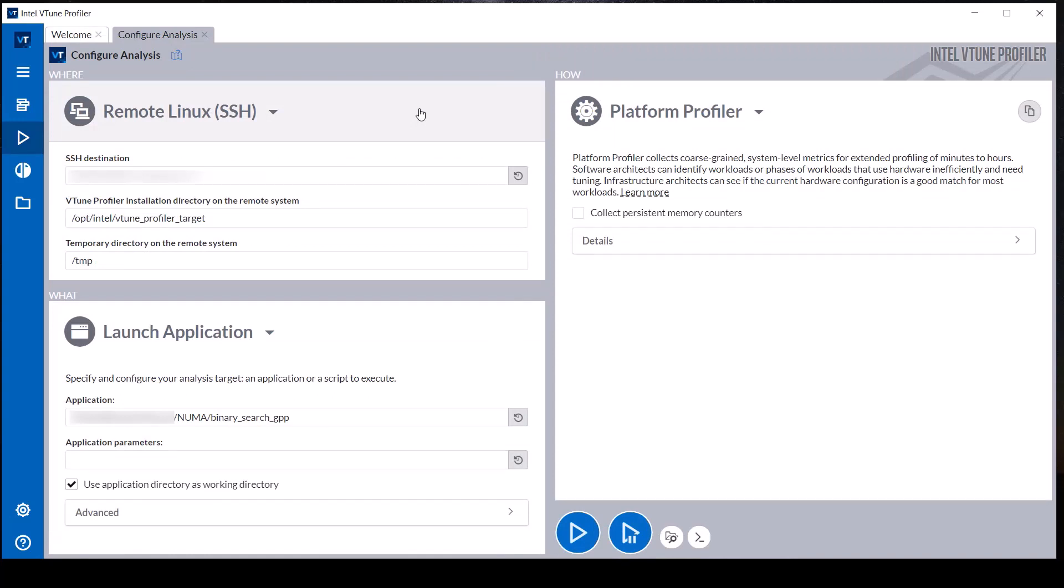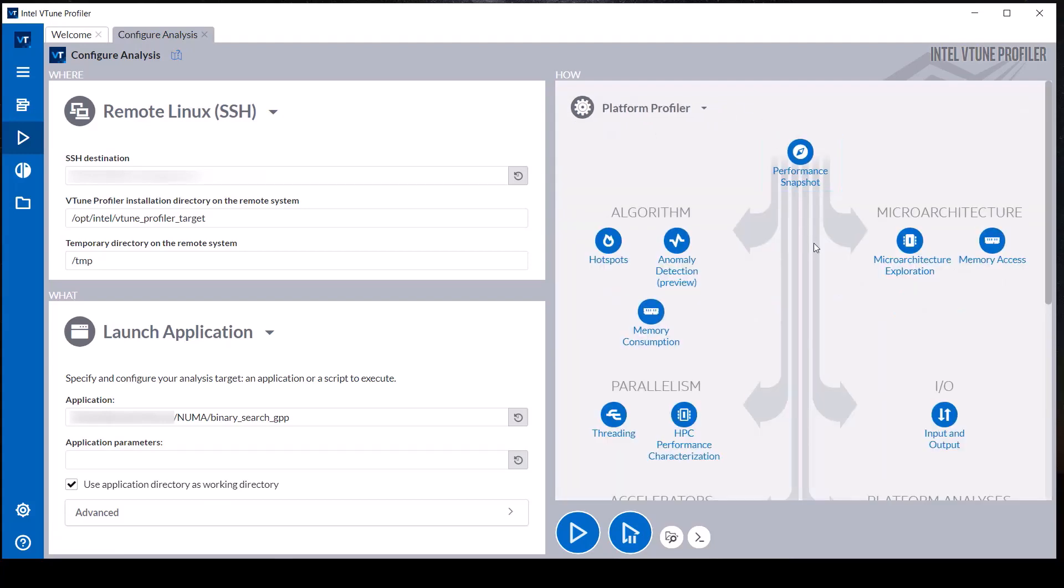Start by configuring a remote Linux target system and the workload that is to be profiled.